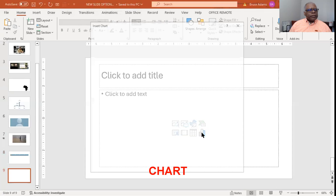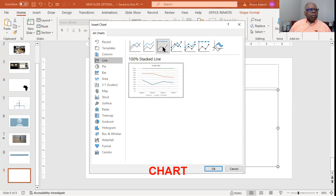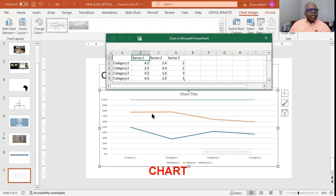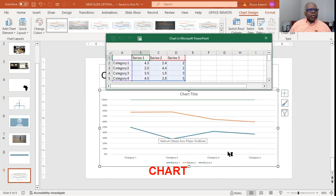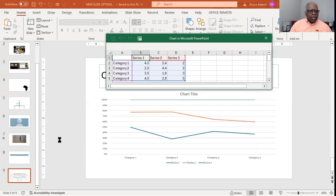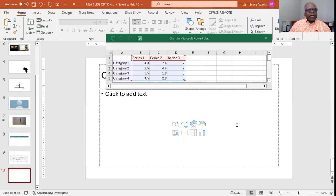Last but not least, insert a chart. You can pick your chart — let's go with something kind of simple, like a line chart. It will insert the basic chart and you can modify it based on the data that you have. So those are the eight choices you have from the basic or default insert new slide.